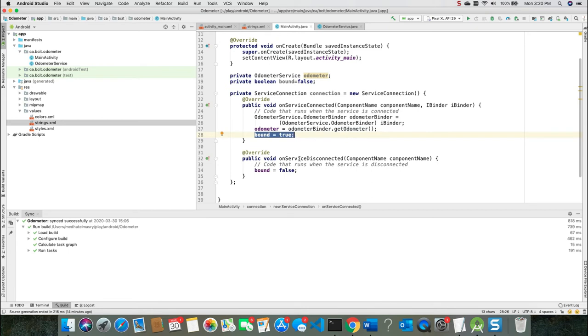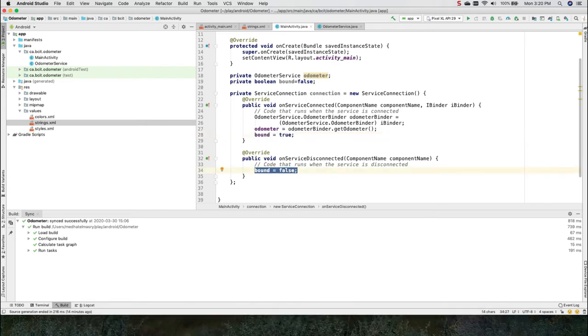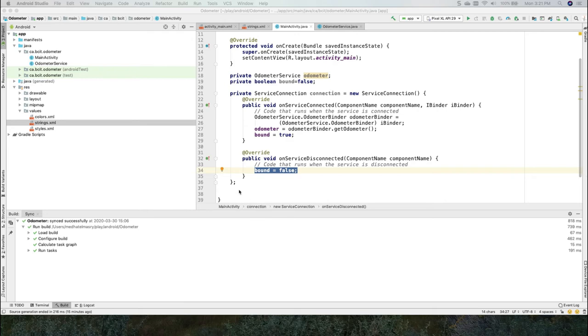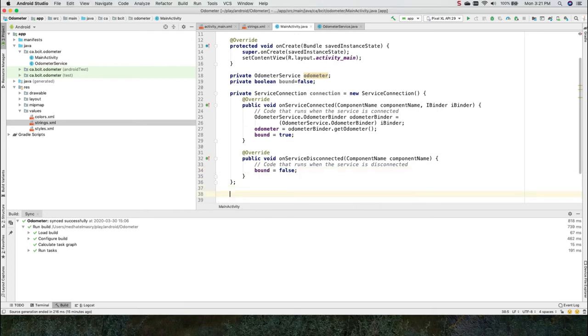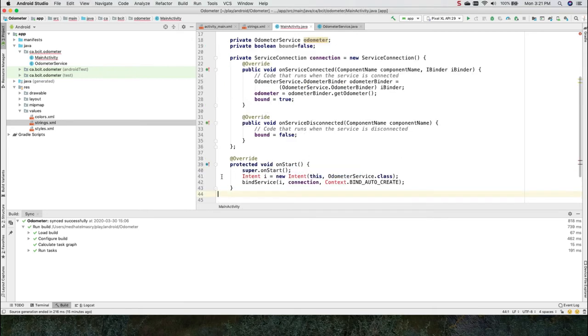On the contrary, when we disconnect, we're going to set bound to be false. We will bind our activity in the onStart override method. So here in the override onStart method,